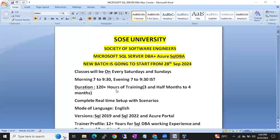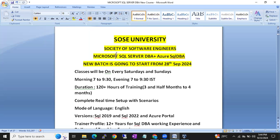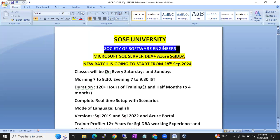Hi friends, this is Shanmuk. I am a SQL DBA Trainer from SOS University, Society of Software Engineers.